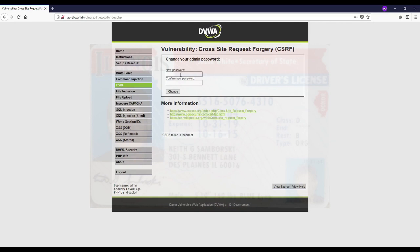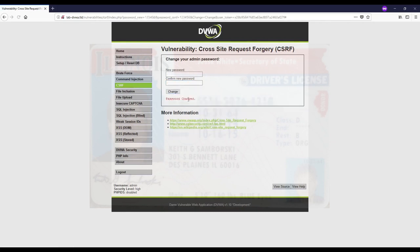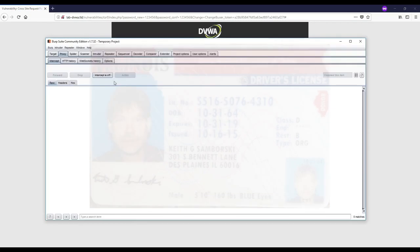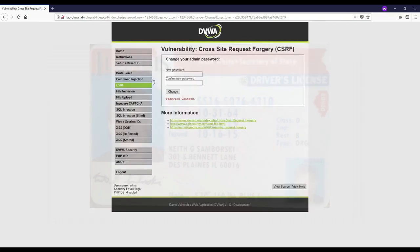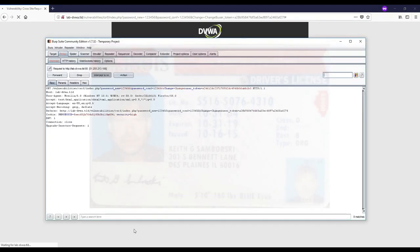Now I'll send it again without changing the token to show you that with a valid token it's going to work. You see that it does change the password when you don't modify the token. The token is actually working properly and it's preventing us from running that request. That's a CSRF or synchronizer token.